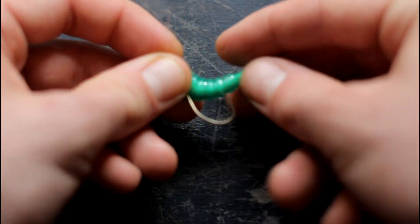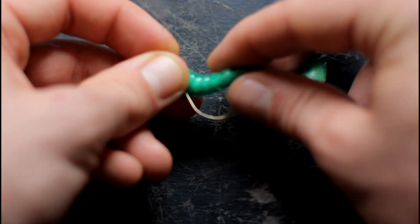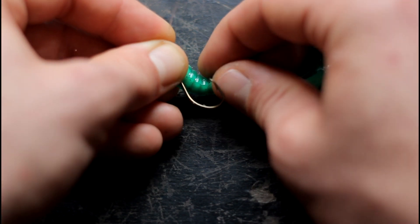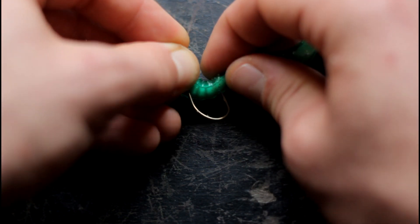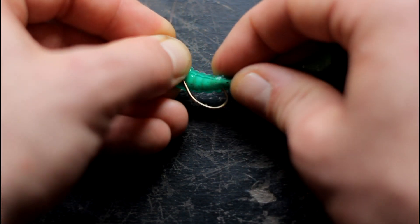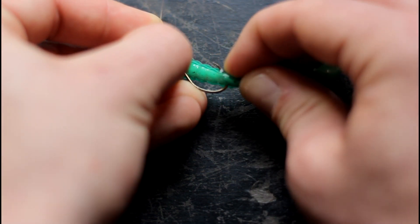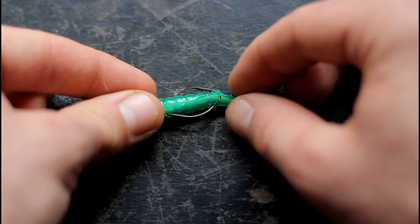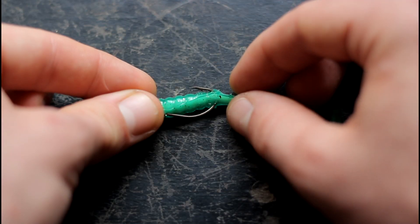Make sure you account for the fact that the worm is a little extra longer and slide it on and through. Once you slide it through...